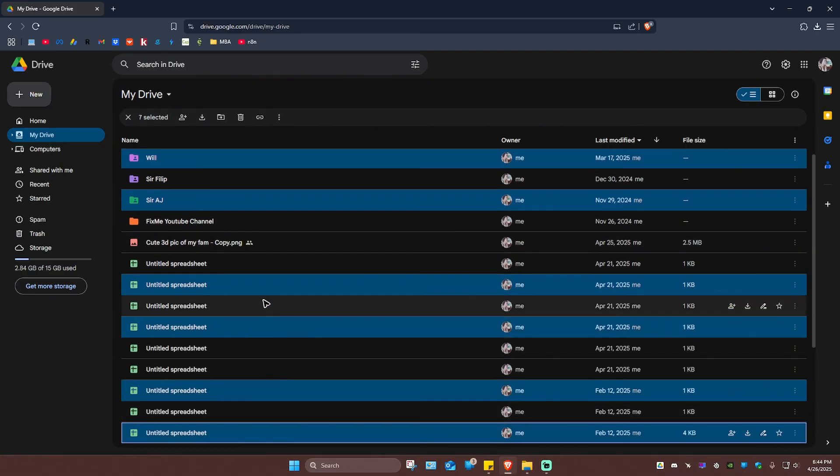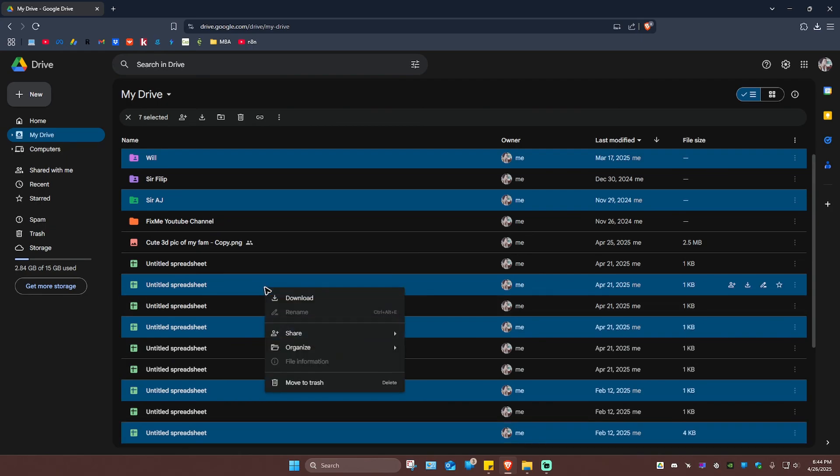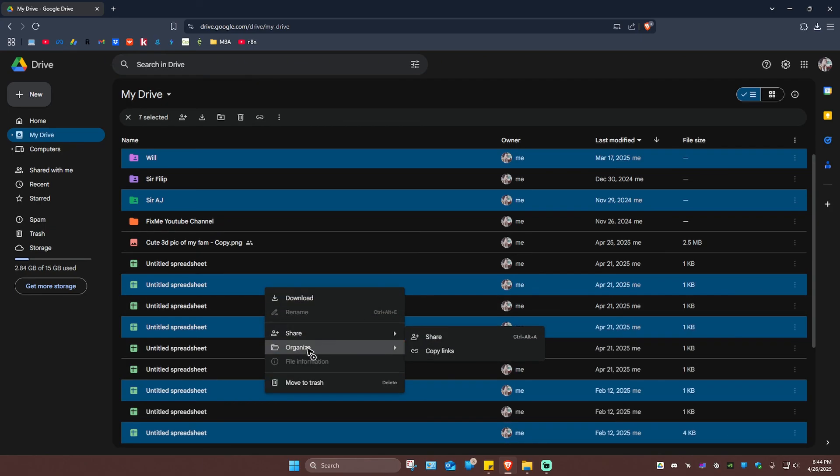So you have the same set of options as well, like download, share, organize or delete.